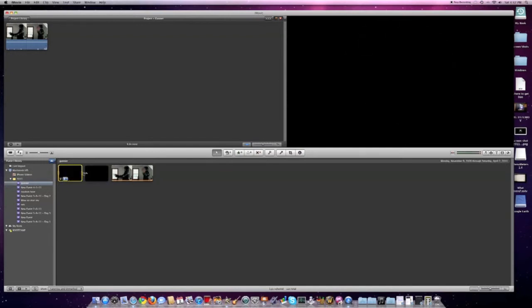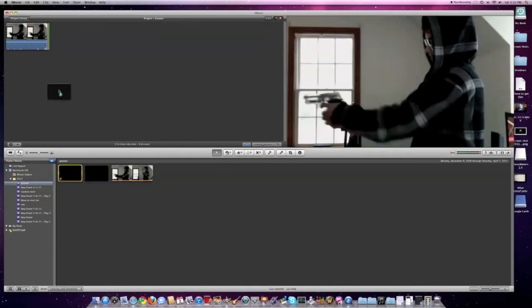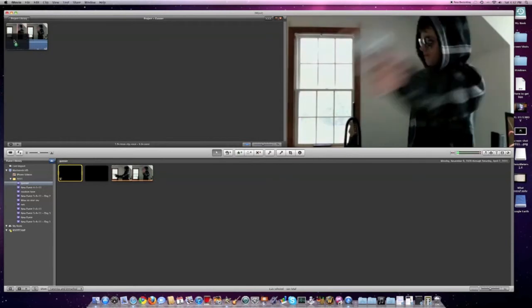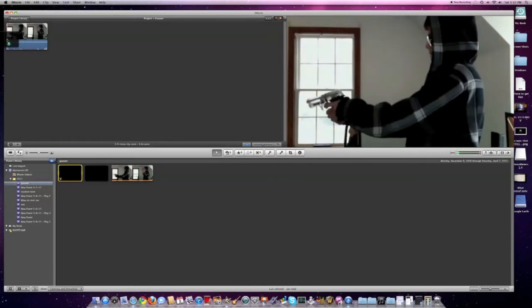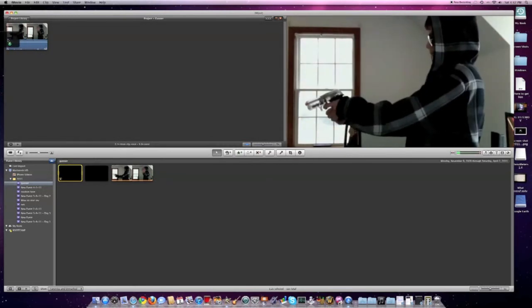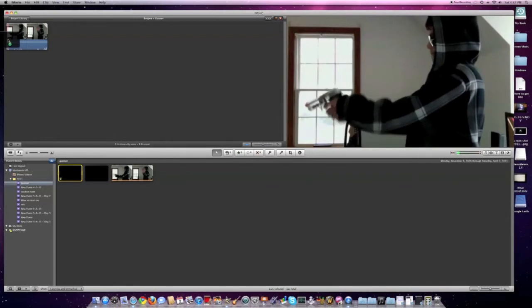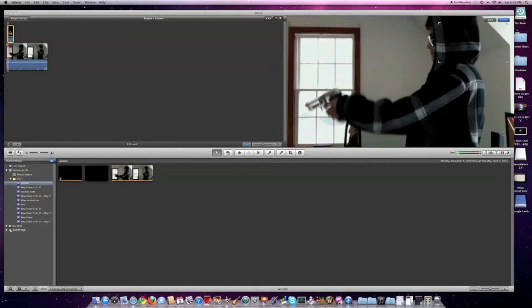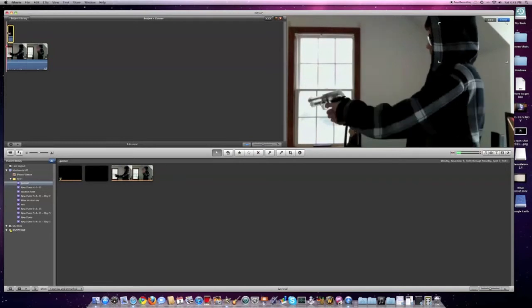Drag it right over where you shot your gun, so right about there. Then you're going to select picture in picture. The first thing you need to do is adjust it so it's